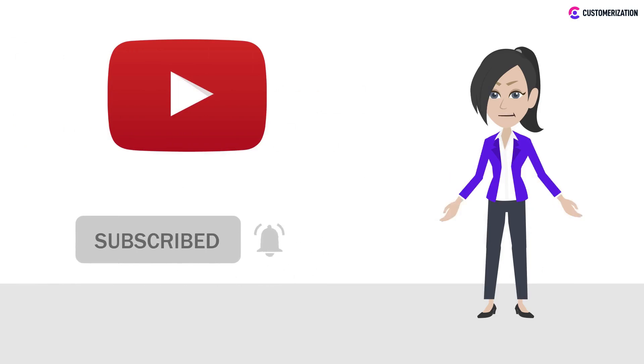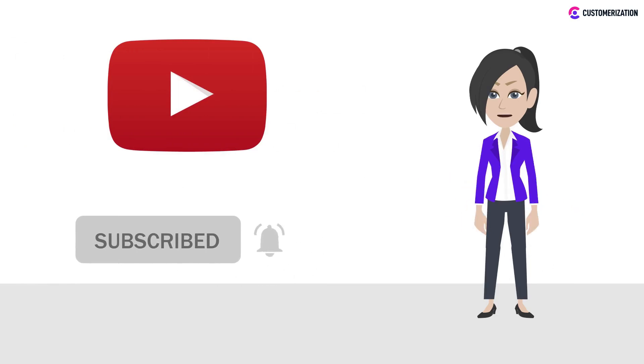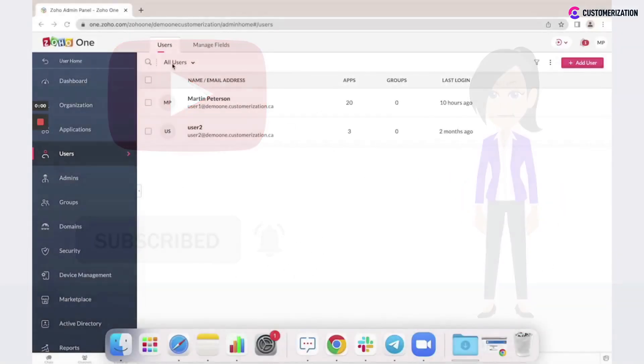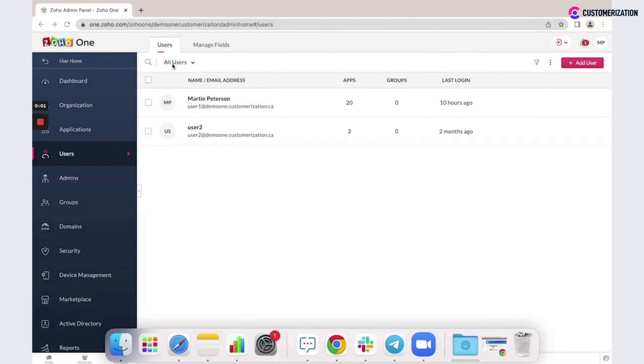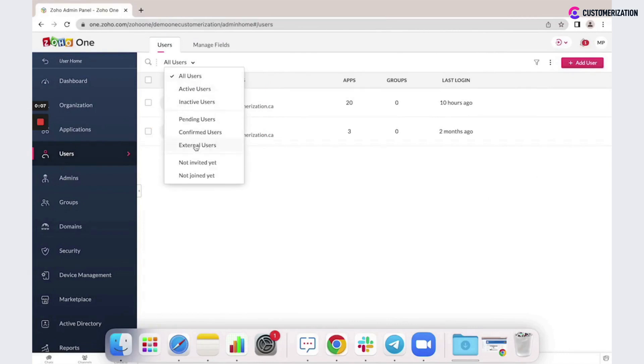You can manage your users in the Zoho One admin panel. You can also add external users to let users outside your organization, like investors, consultants, or contract employees who do not share the same company domain as yours, work in your company.